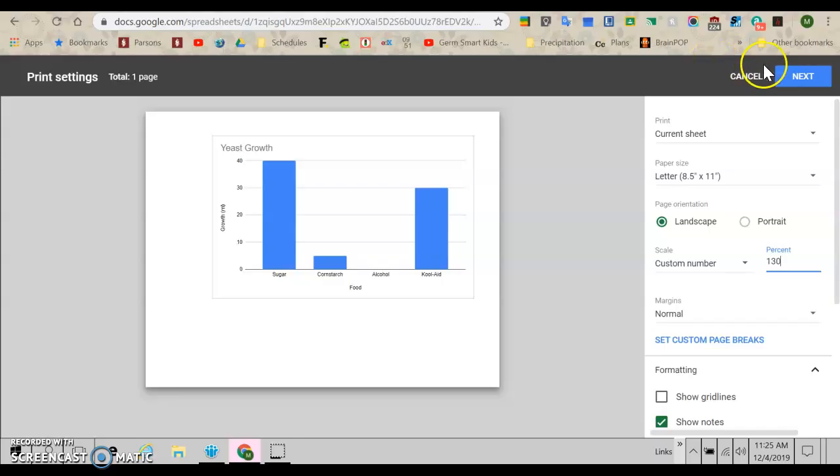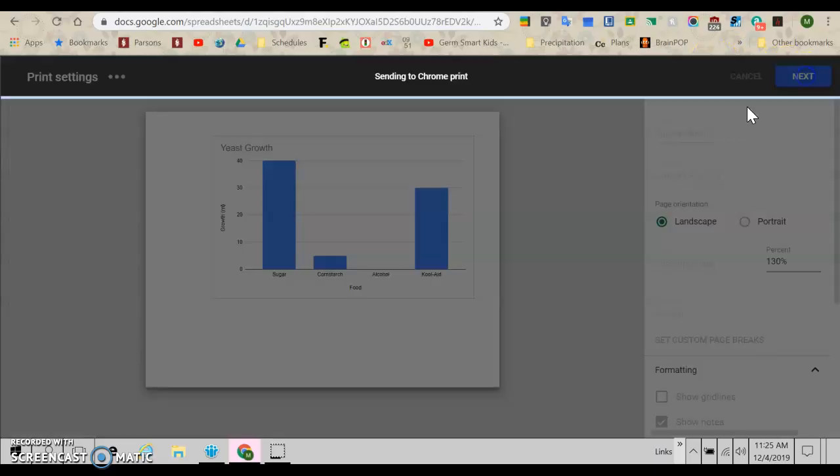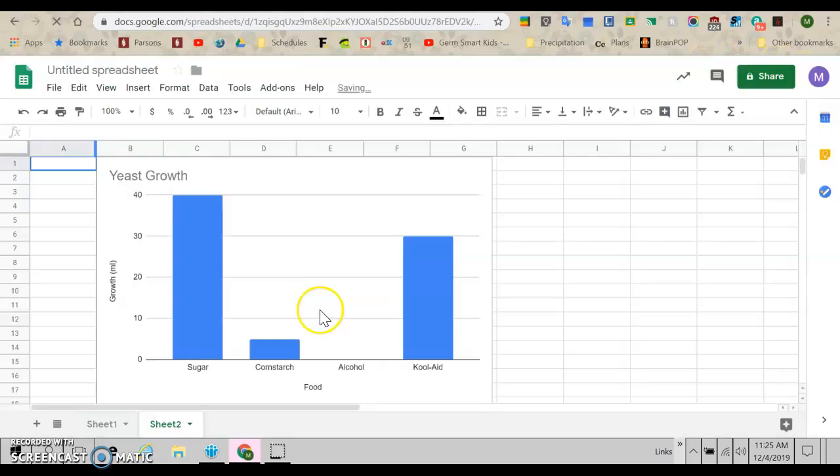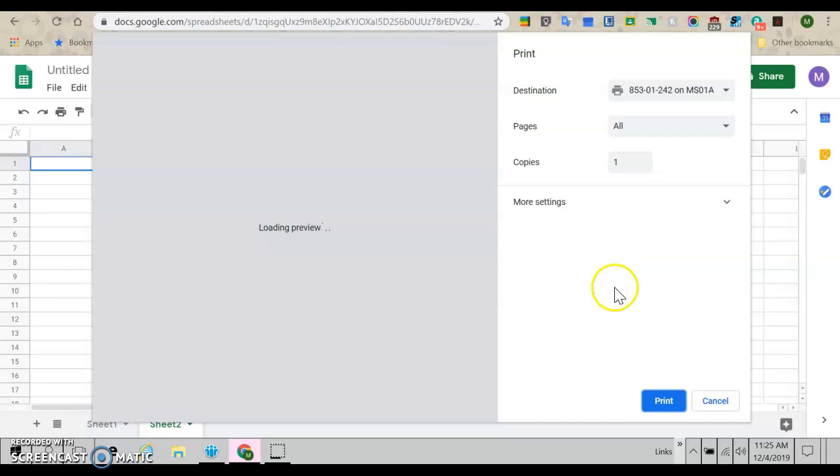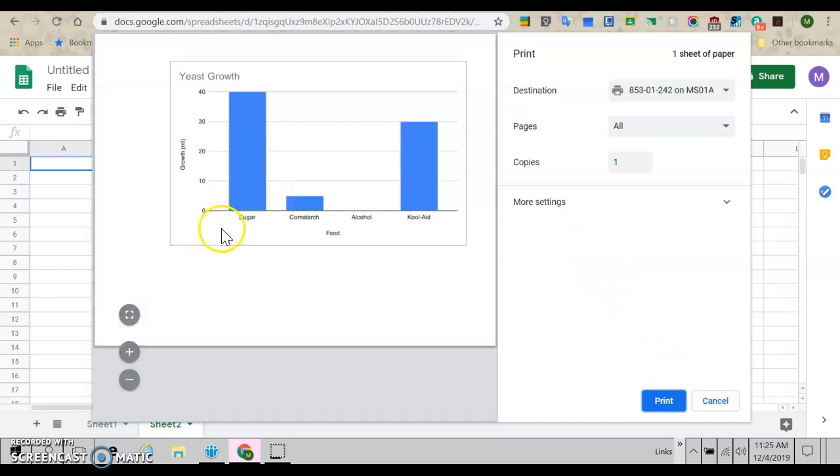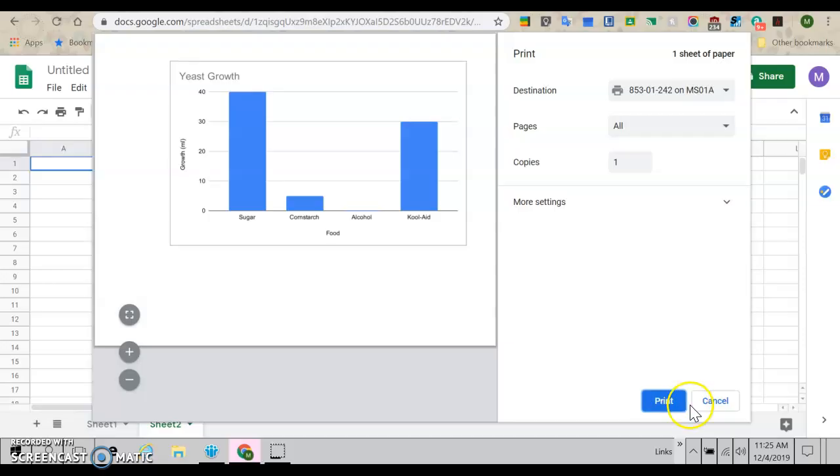And so now again, I just push next. That takes me to my print menu. And all I have to do is print it out, cut it out, make it look nice, and glue it on my board for science fair. So that's how you make a simple graph.